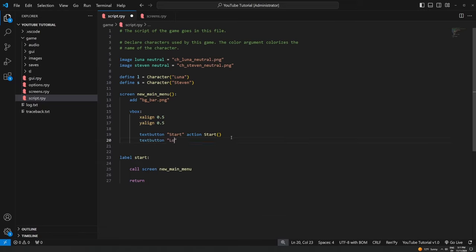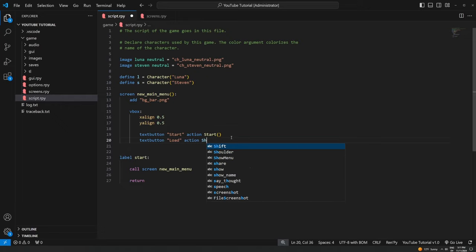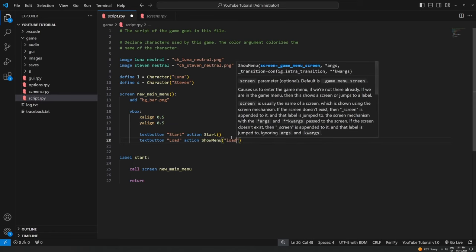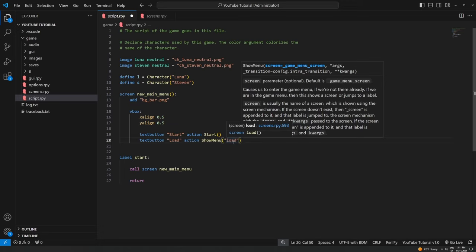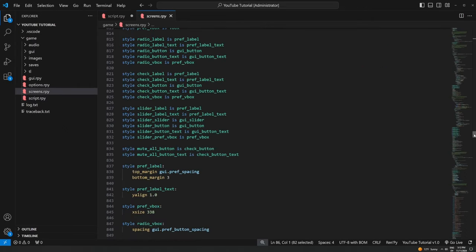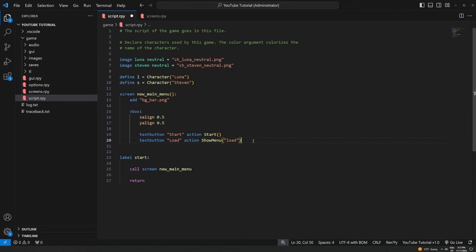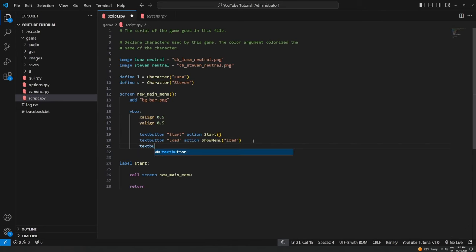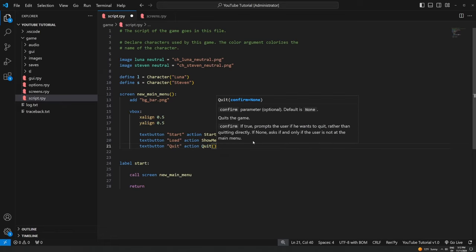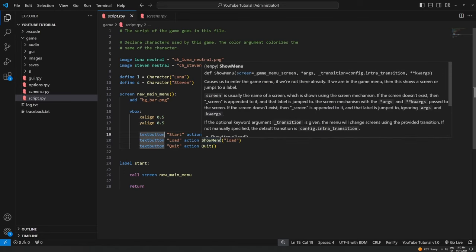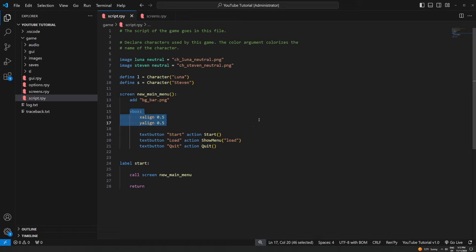We're going to do another textbutton for "Load". For its action we use `ShowMenu("load")` — we can't just use a load function directly because that would try to load a game, so instead we show the load menu screen. Hovering over it actually tells you which line the load screen is on — going to line 593 shows us exactly what the load screen looks like. Then one more textbutton for "Quit", and just like Start, that one's just a simple `Quit()` function. So we've got our vbox centered on screen with Start, Load, and Quit.